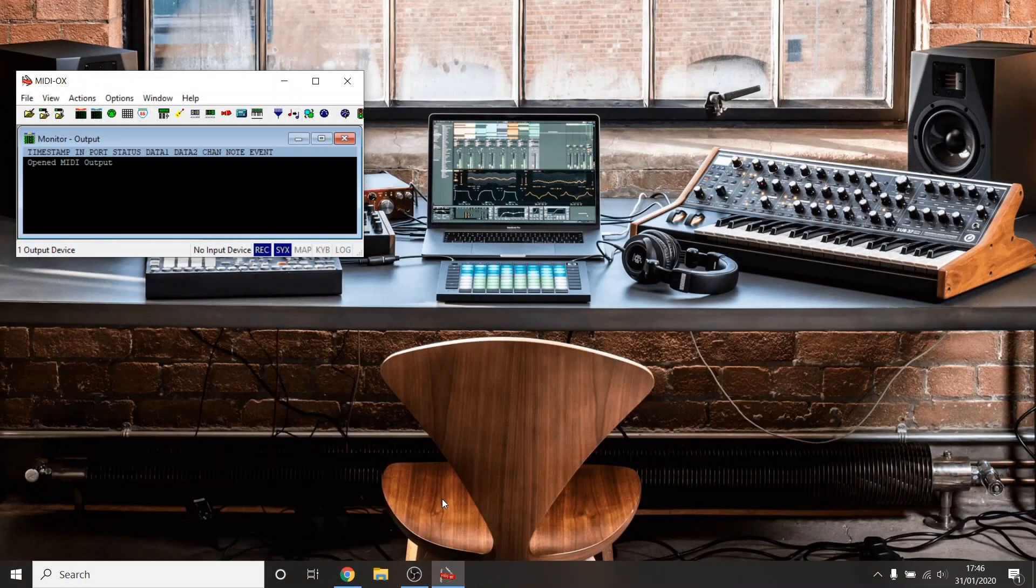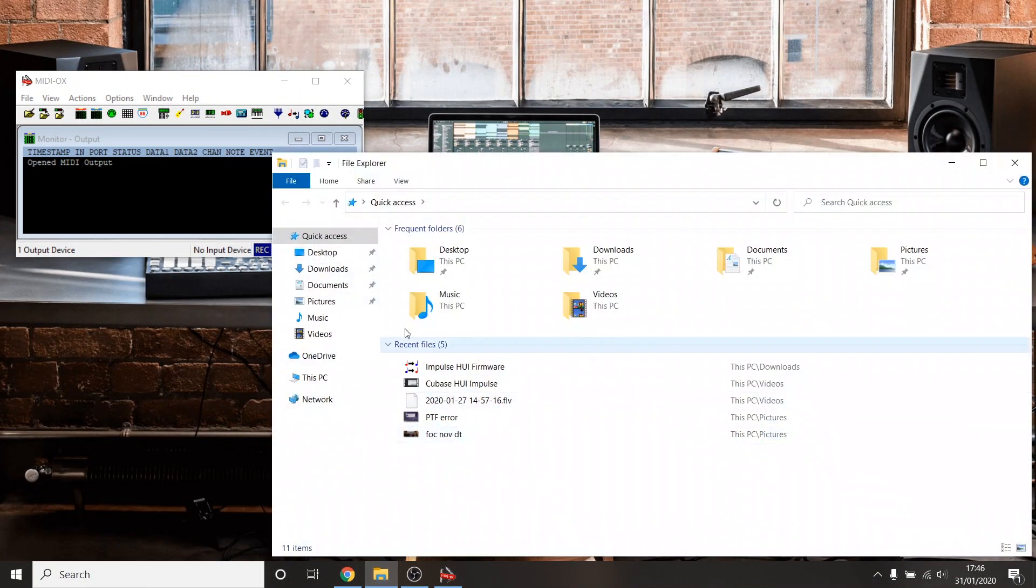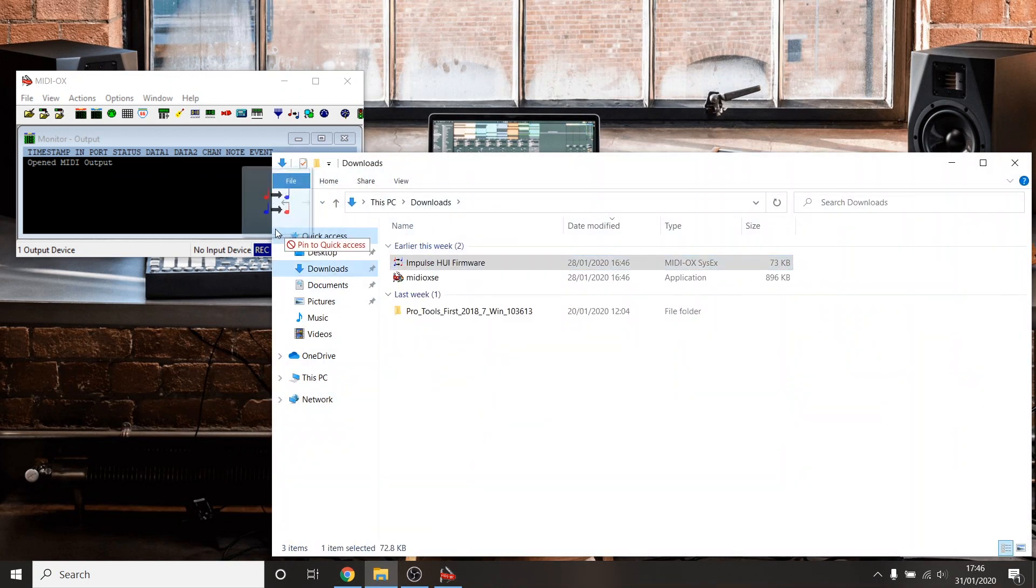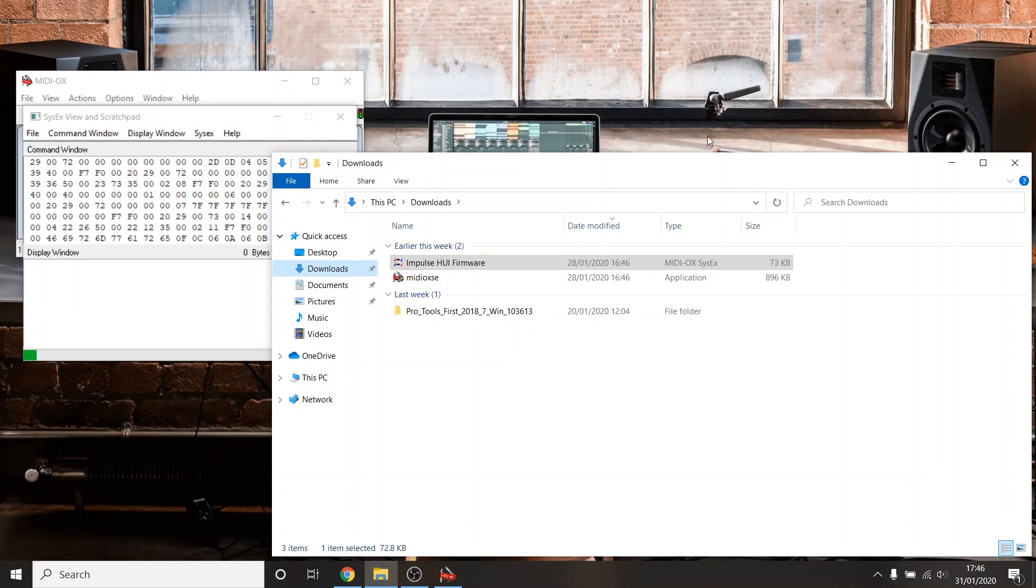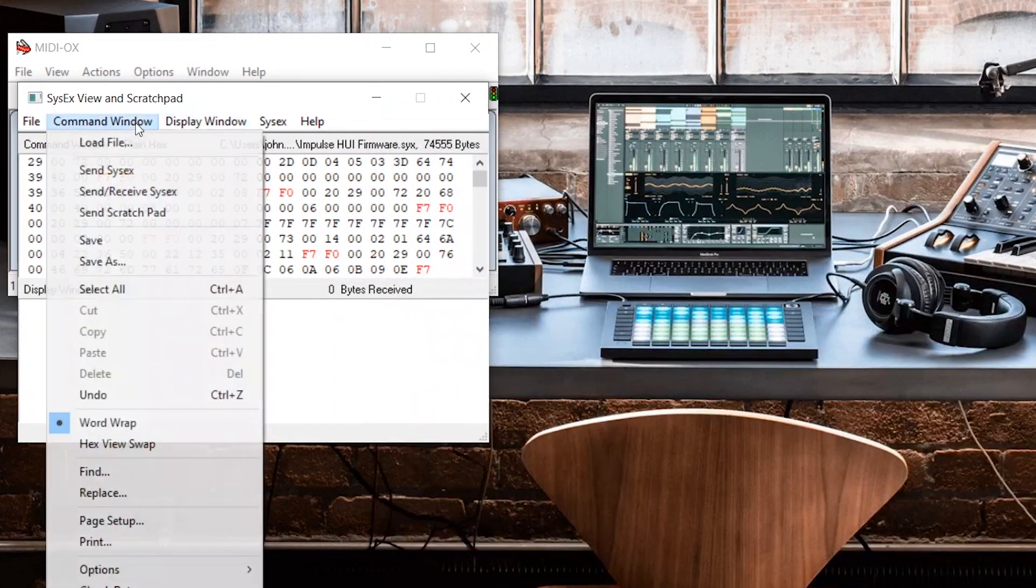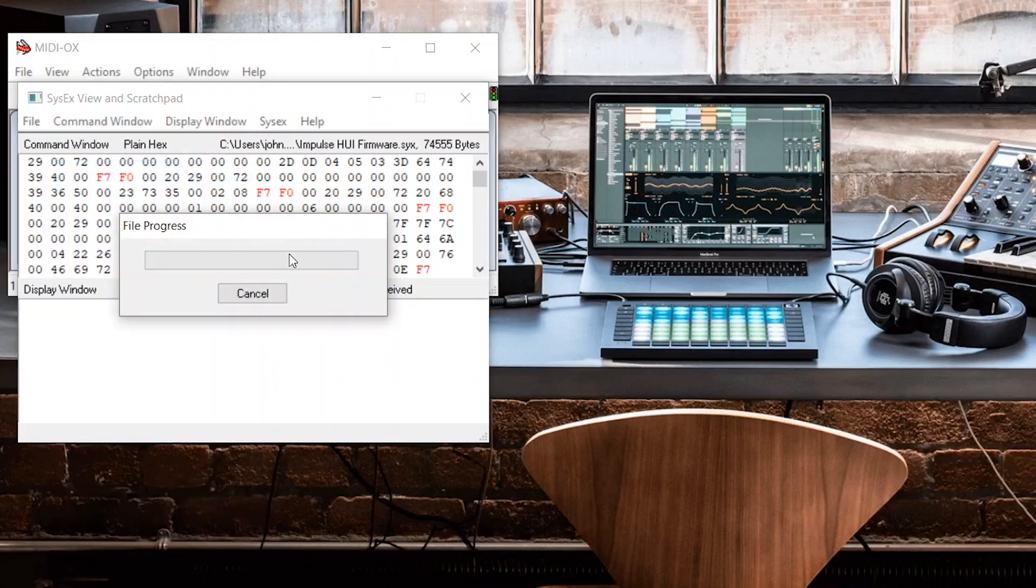Open your downloads folder and drag the .SYX firmware file into the MIDI Ox window. The SysX view and scratchpad window should now appear. Click on the Command Window menu and select Send SysX.